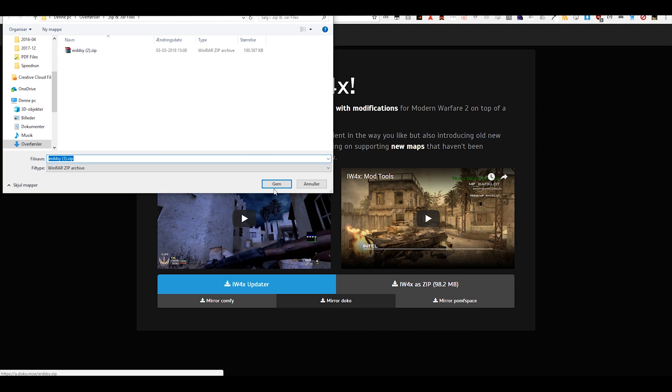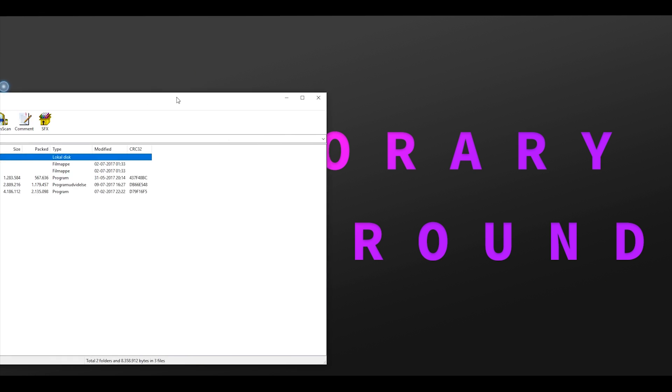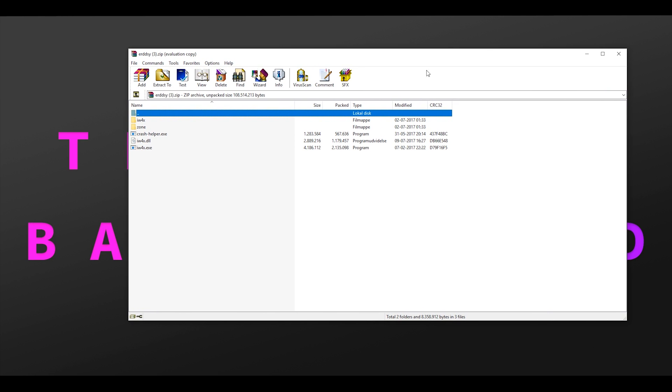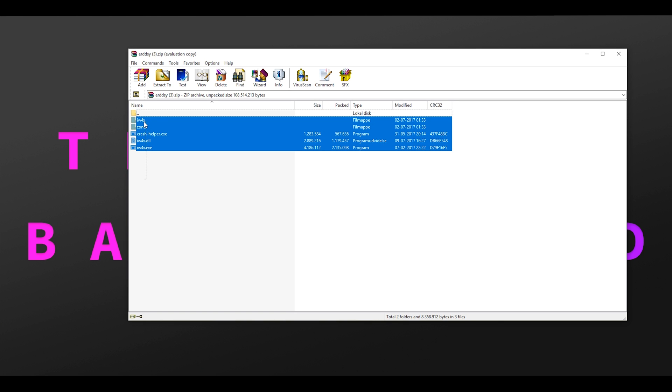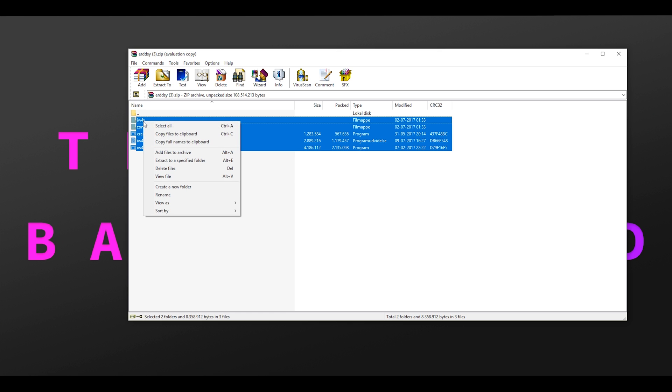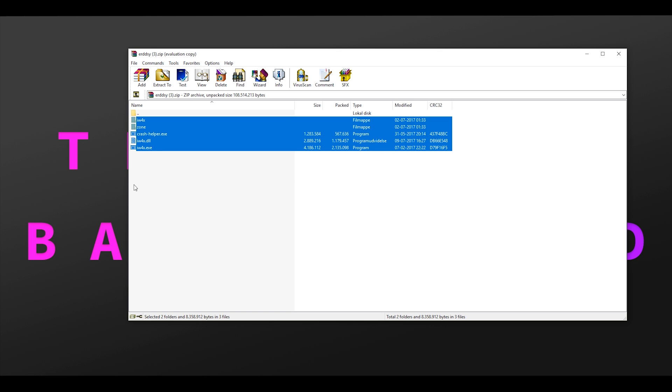This will download a zip file with the content we need. After the download has completed, open the file we just downloaded. Select all of the content of the zip file, then right click on the selection and press copy files to clipboard, or alternatively you can just press ctrl plus c. This will copy all of the files.